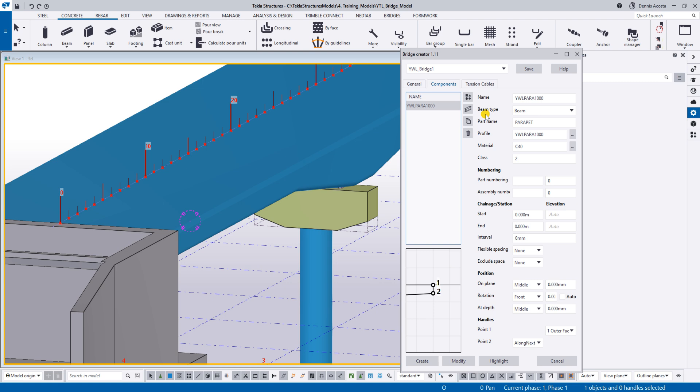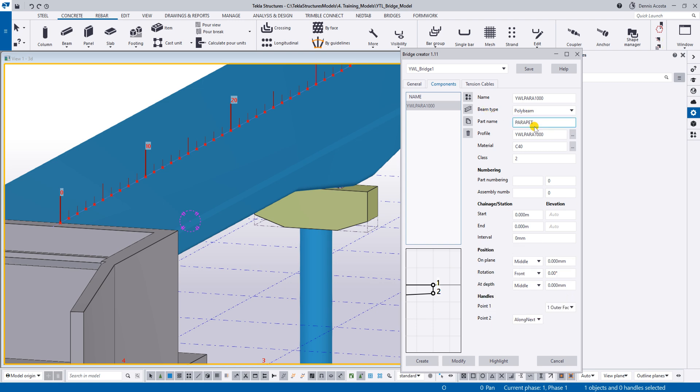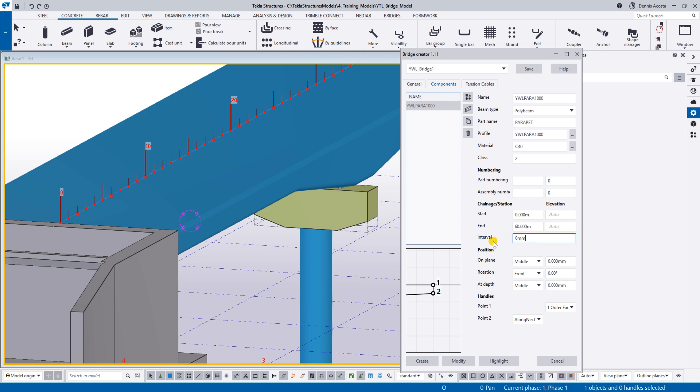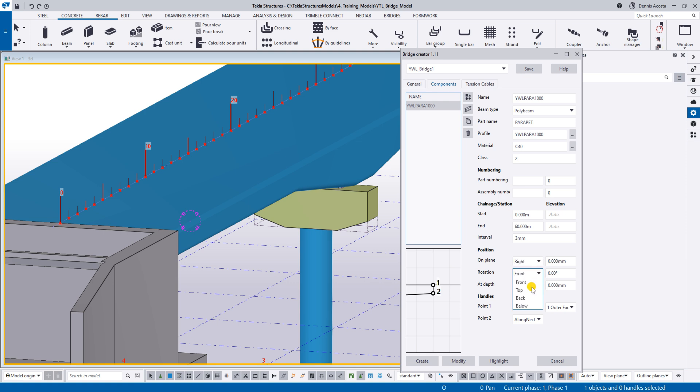And then, this time also, I can use the beam type, maybe polybeam. All right? And then, the start of the chain age is 0, up to 60. All right? And then, the interval, maybe we put here 3 meters interval. And then, on plane, just put it right, put it back, and put it front for the meantime.